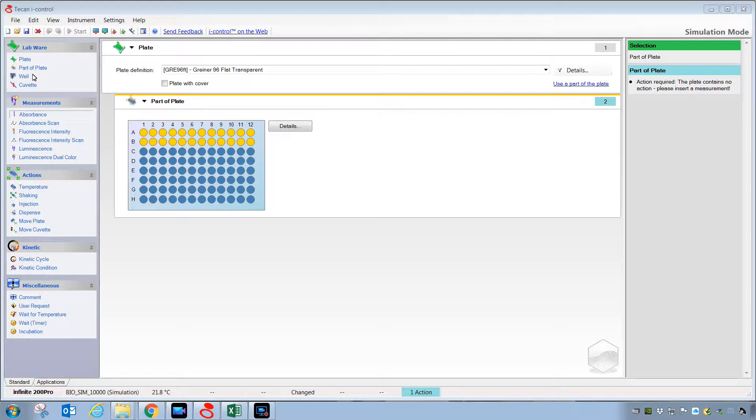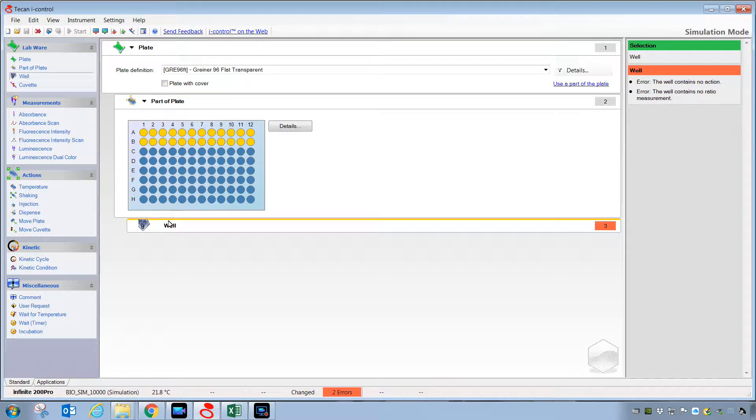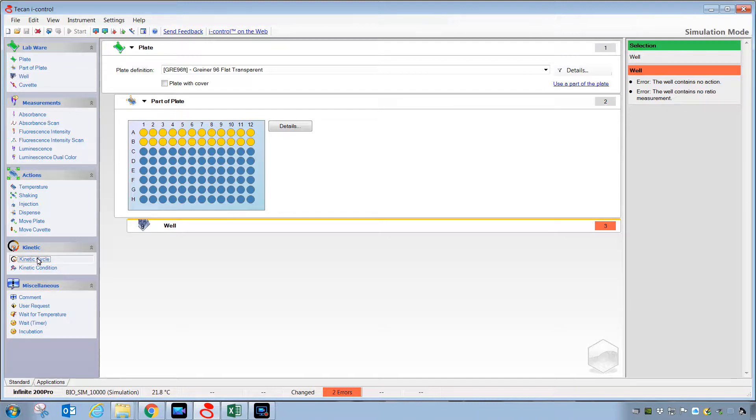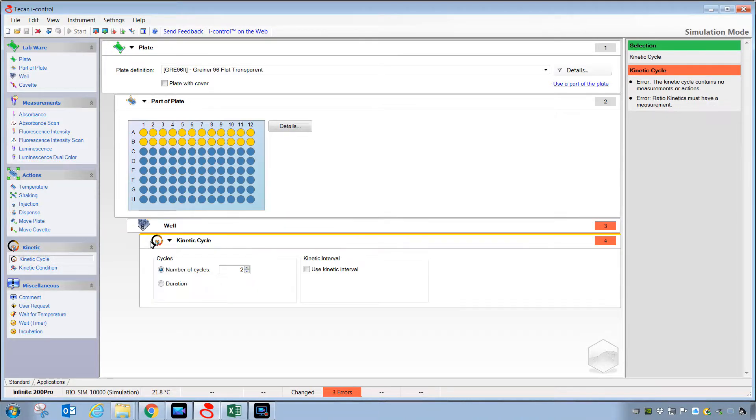Then, under the labware setting, grab and deposit a well strip here in the screen. From there, grab the kinetic cycle strip and place it beneath the well strip.